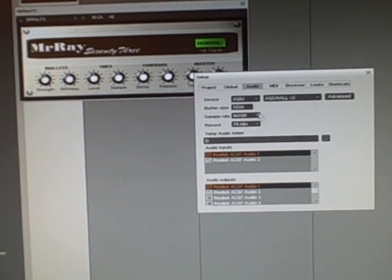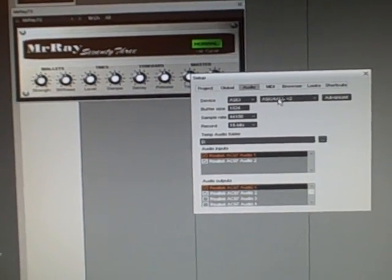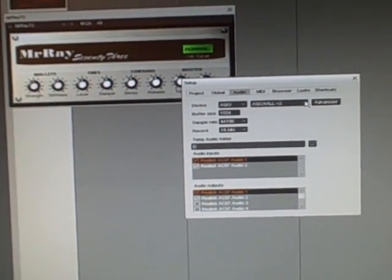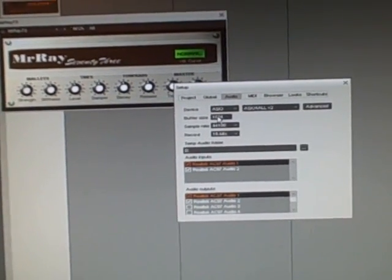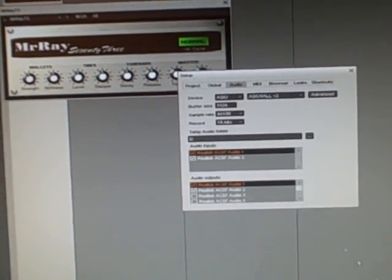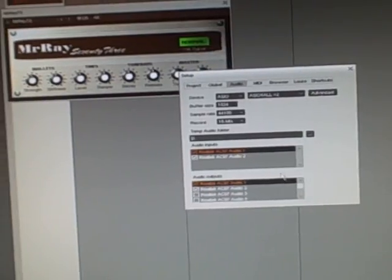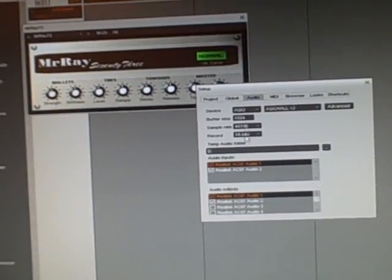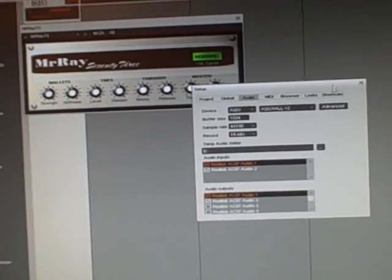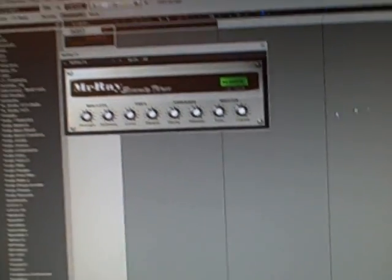I'm using the ASIO for all plug-in, or ASIO controls, to make the latency even less.